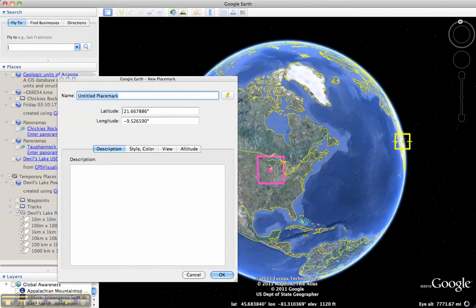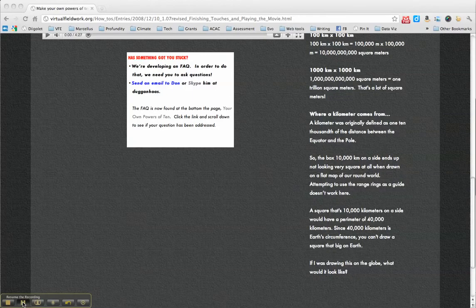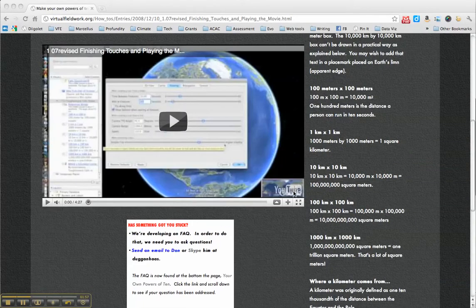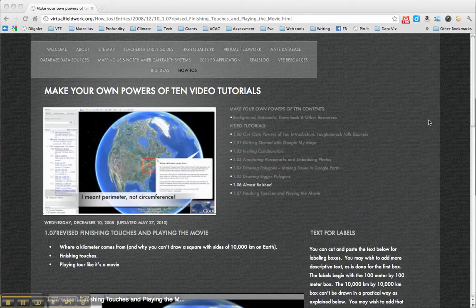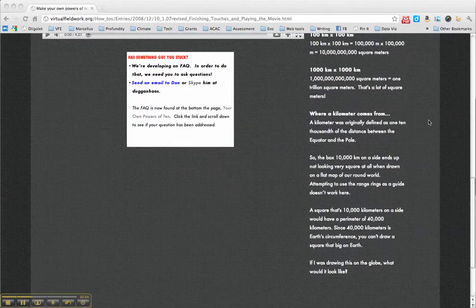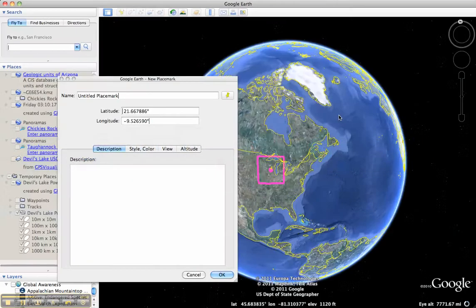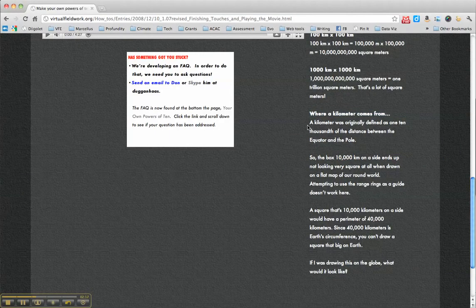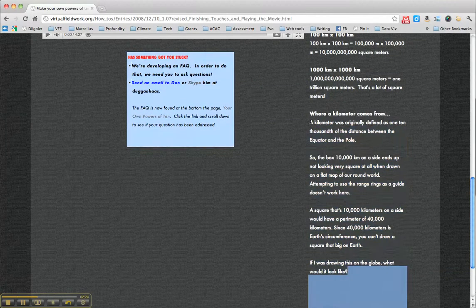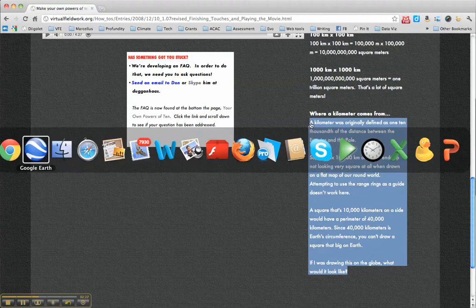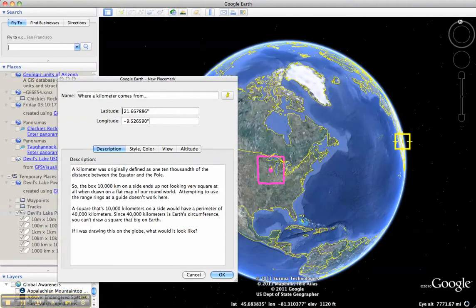And I'm going to paste in some text there. On the seventh video of the original, you'll find the text for the labels, and maybe I have some other ones too. Here's the title of what I am about to call that placemark: 'Where the kilometer comes from.' Then I'll paste in this set of paragraphs. The kilometer was originally defined as one ten-thousandths of the distance between the equator and the pole, and there are some reasons that it's difficult.